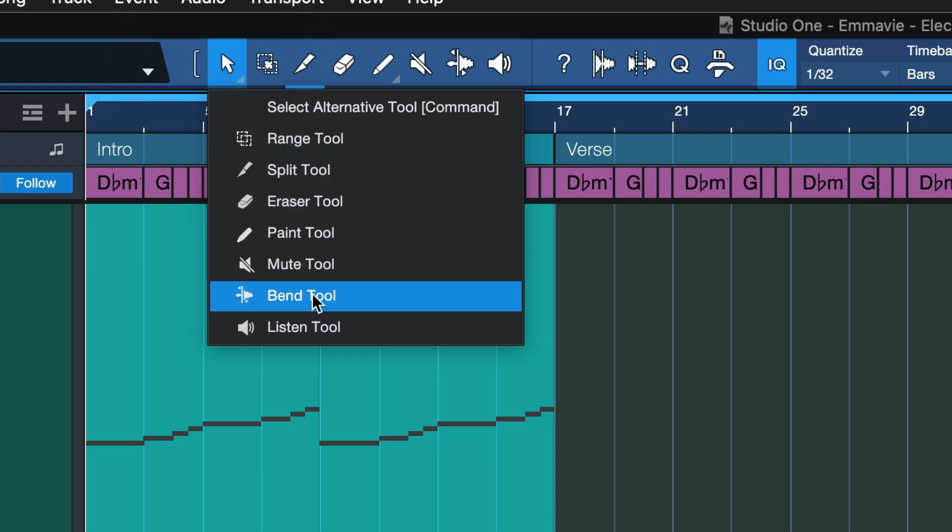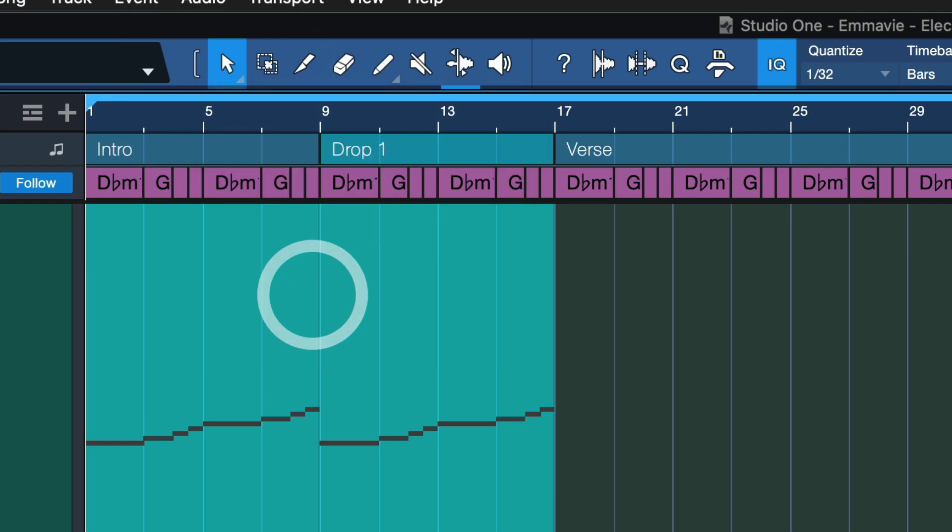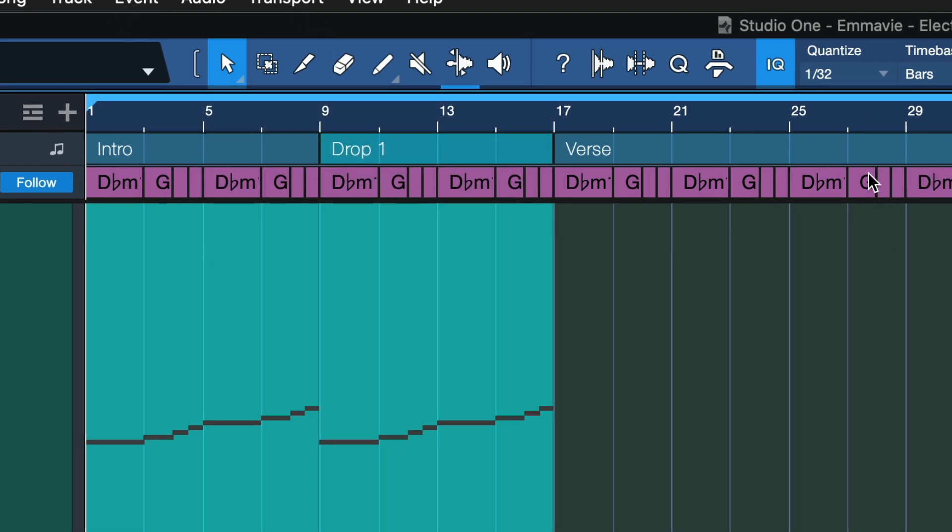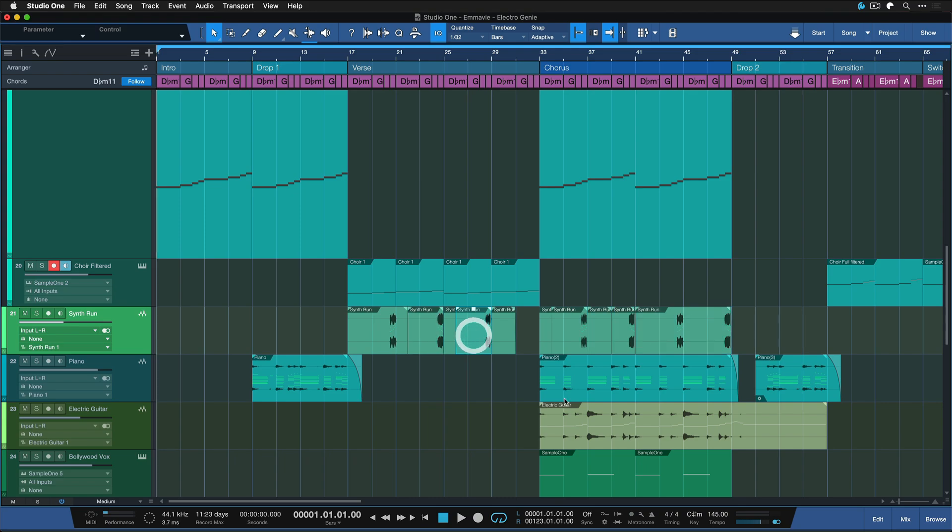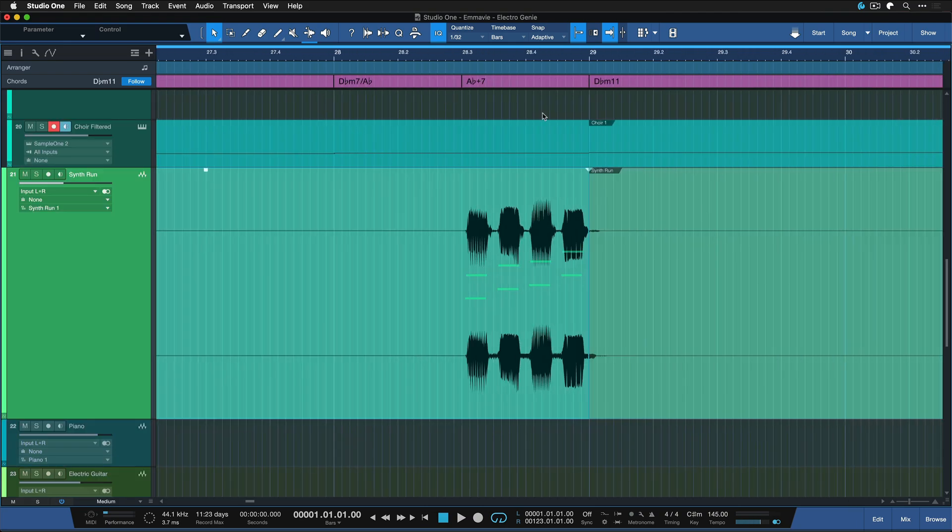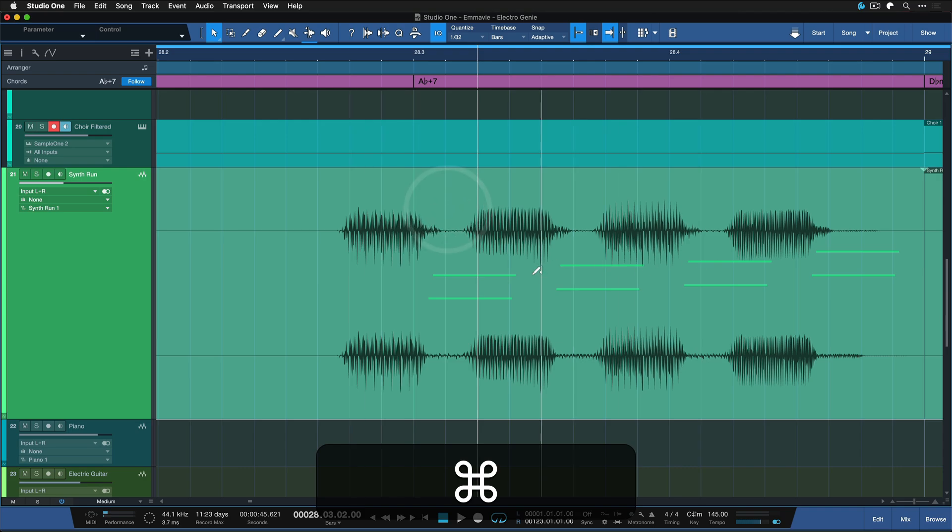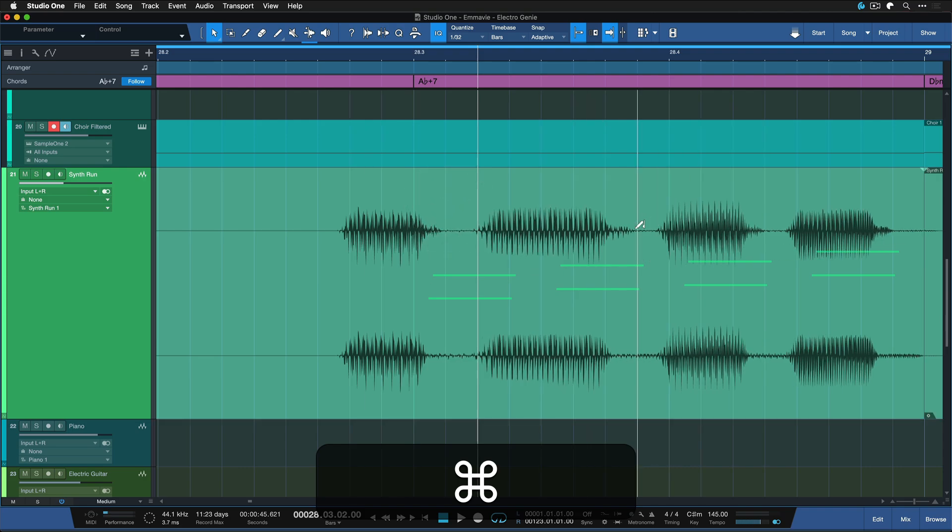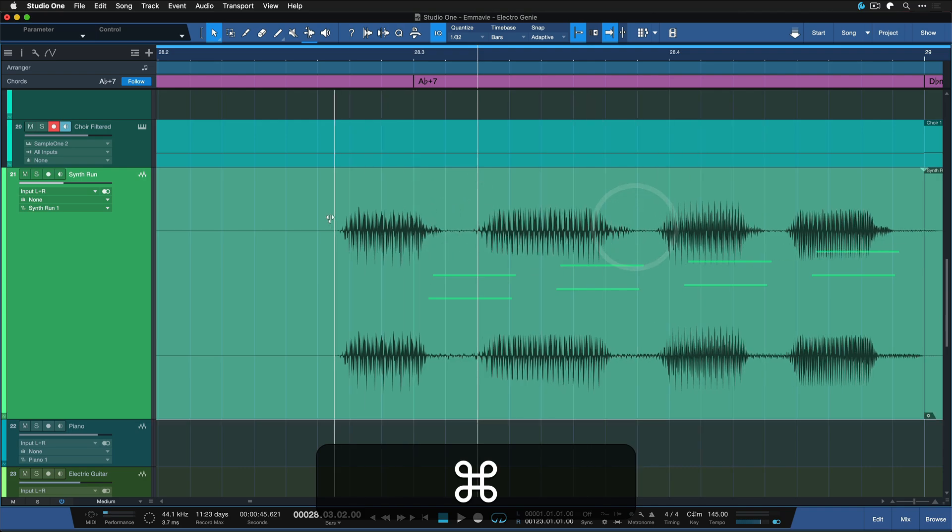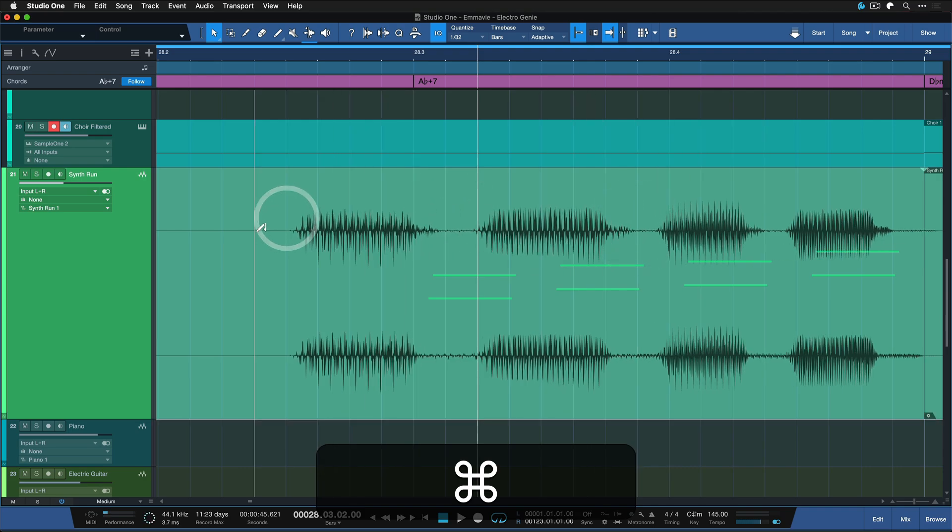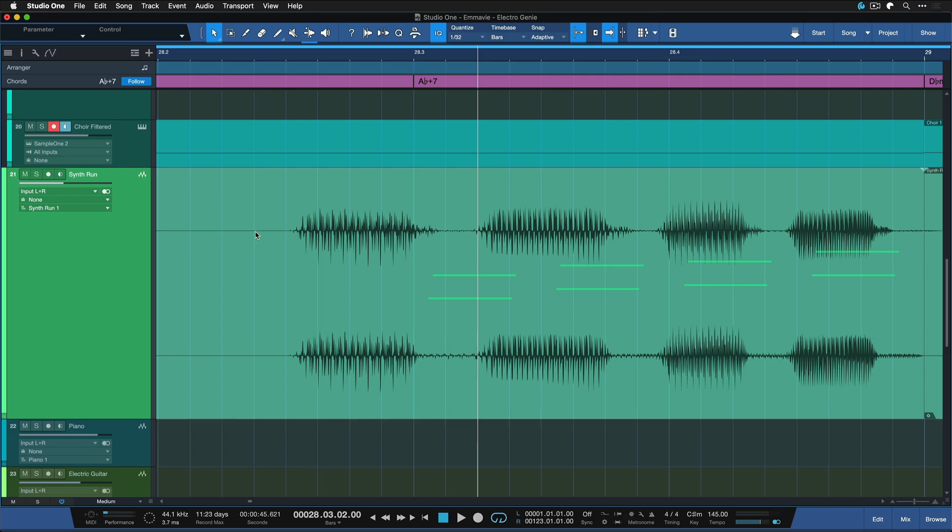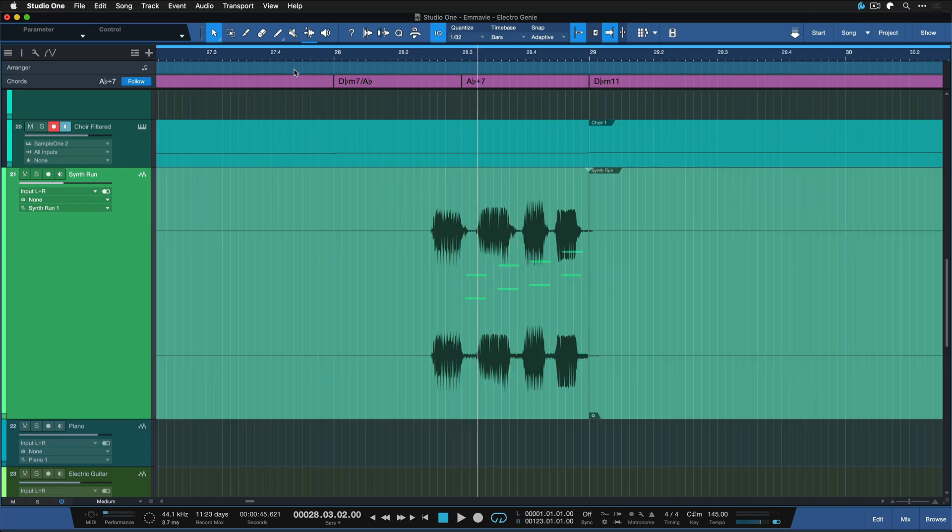It can also be incredibly useful to have the bend tool, for instance, as your secondary tool when you do a lot of audio editing and quantizing. That can be particularly handy. For example, here I just switch and this allows me to start editing this waveform on the fly. As soon as I'm done, I just let go and I'm back with the classic arrow tool.